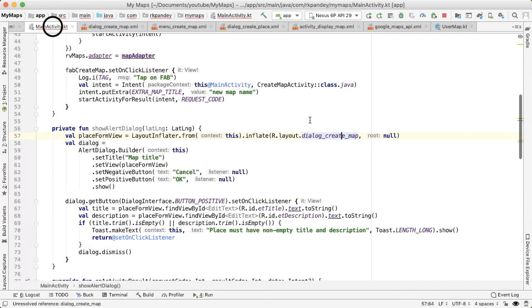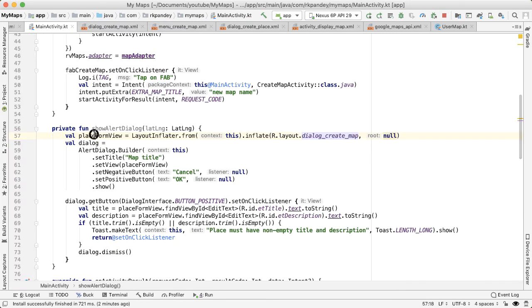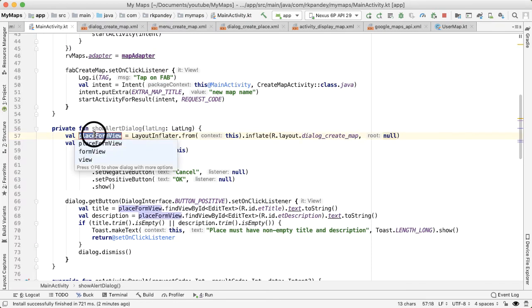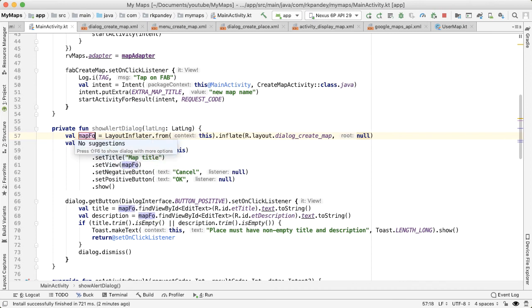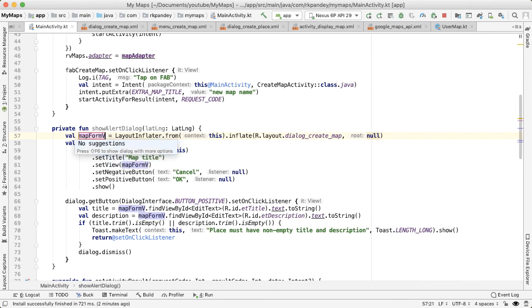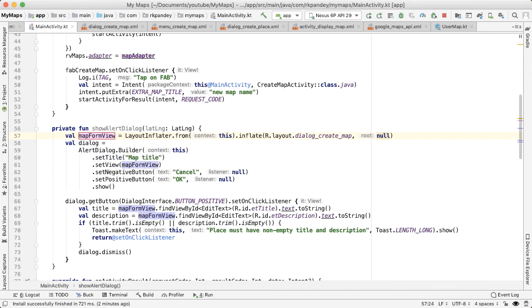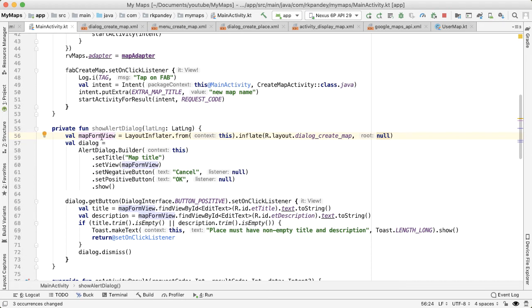Okay, going back to main activity. So now we've defined this custom layout. I'll call this mapFormView, just because it's a form, which is about creating a new map.